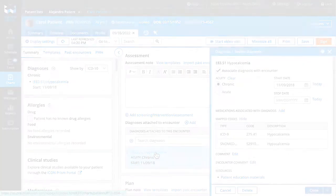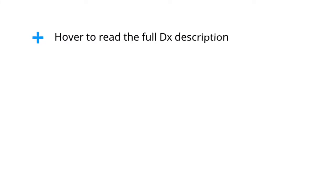With the new changes, you can now hover over a long diagnosis code to read the full description.